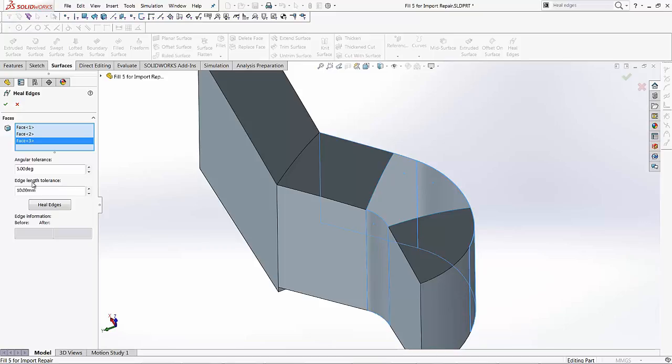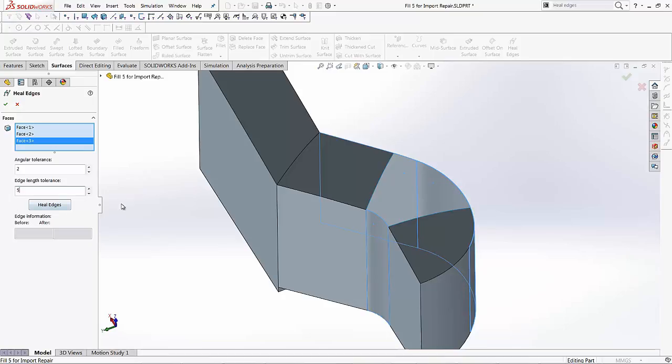So what's happening is, for example, with this selection that we've made, we can even play with it a little bit. Let's make the angle a little less at two degrees, and then we can make the length a little smaller at five degrees as well.